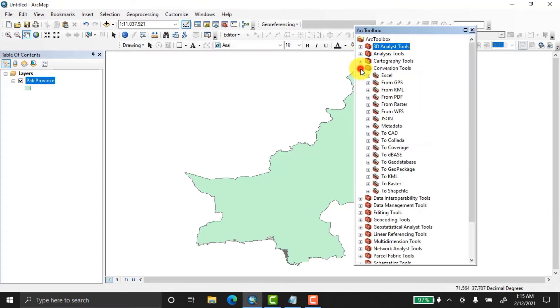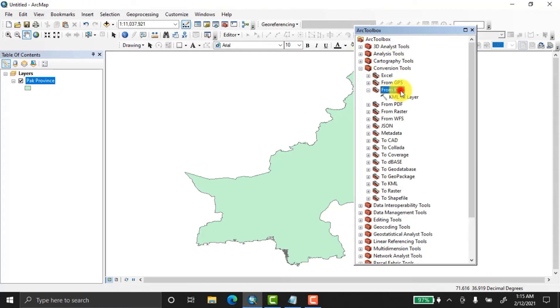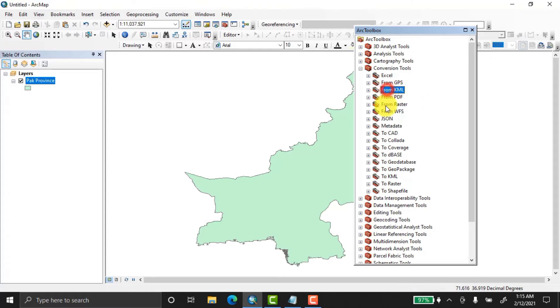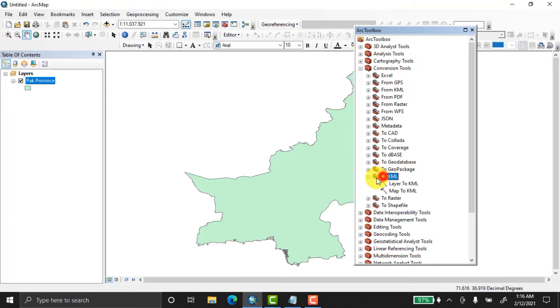There are many options here, but we won't select 'From KML' or 'KML to Layer' because we need to convert layer to KML. So choose this one: 'Layer to KML' and double-click here. Now a dialog box has opened. Fill in this box.